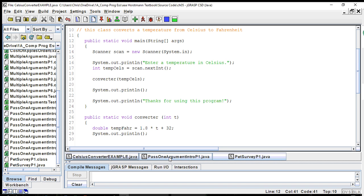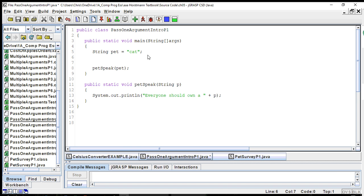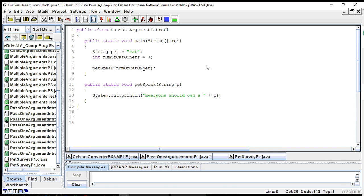So we went on to the past one argument intro that we worked on in day one. What we're going to do here, you don't necessarily have to follow along in jGrasp unless you want to. Otherwise, you can just watch what happens here. We want to change this to instead of just passing one argument, we're going to pass two. So we're going to add another variable and call it int num of cat owners, and assign seven to that just for kicks. Let's say we want to pass this over to the other method through the method call, and there we have two.